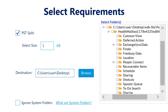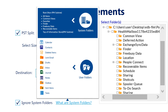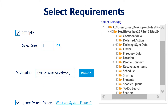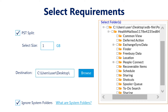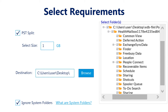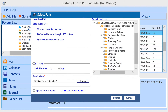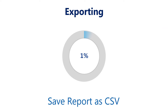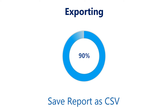Browse the saving location for the data that is going to be converted. Check the option ignore system folder to avoid system folders from being converted. Click 'What are system folders' for information about system and user folders. Select folders for conversion, then click the export button to start the conversion process.